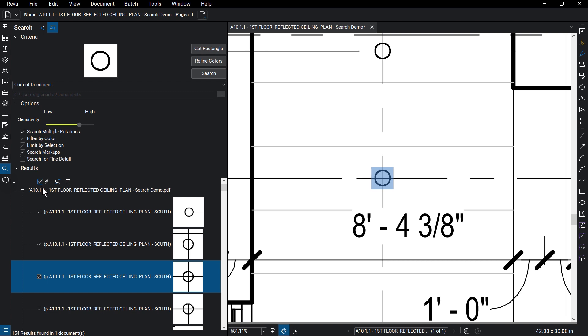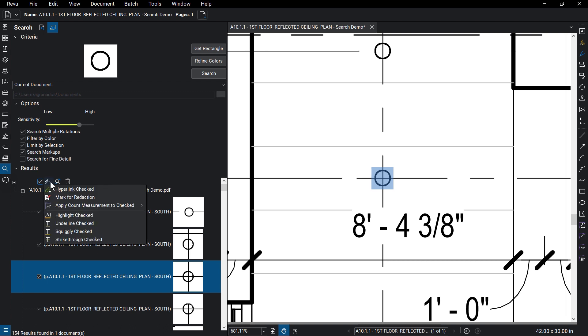To apply additional actions to selected results, click the lightning bolt icon and choose from a number of options, including Hyperlink Check, Marked for Redaction, and Apply Count Measurements to Checked, which creates a count of all the items selected.